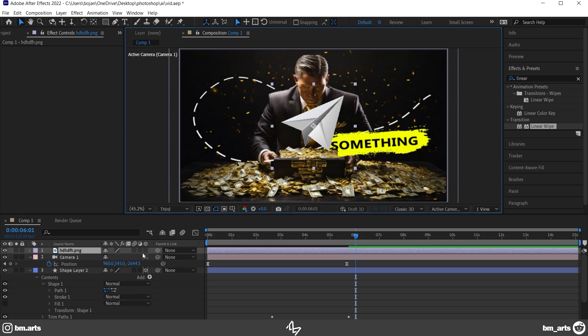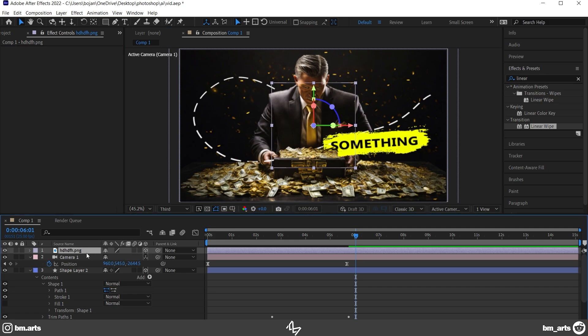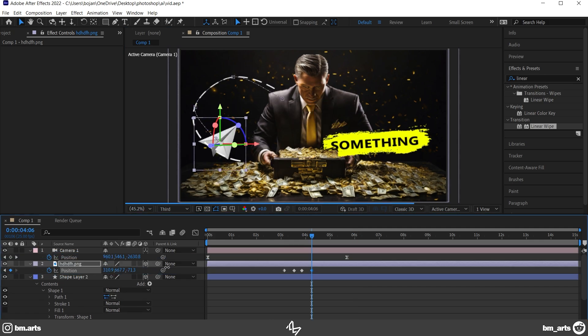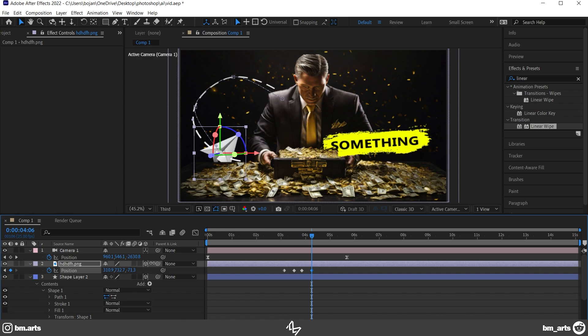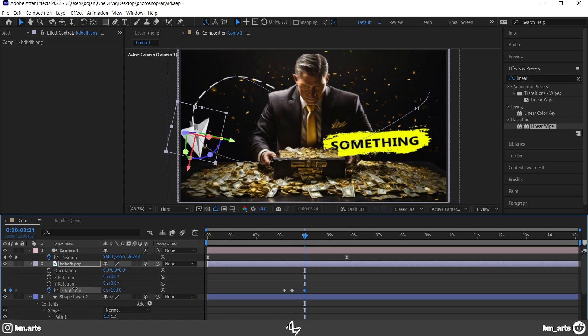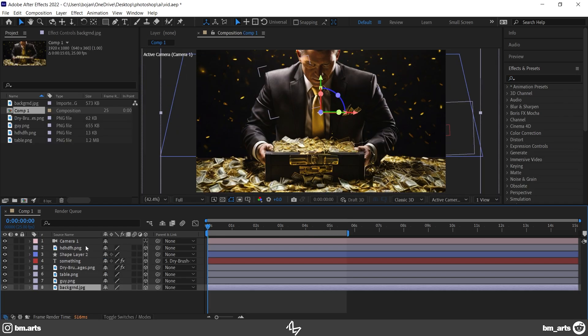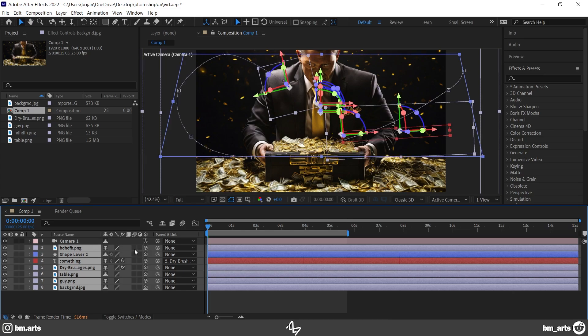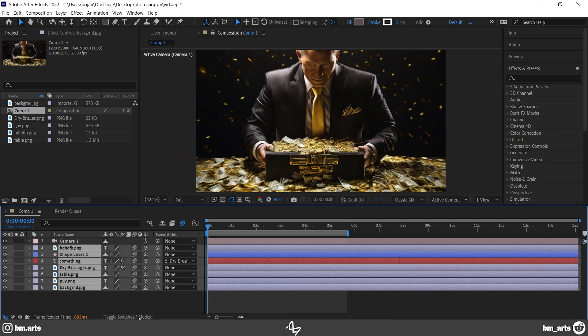Then, I added this paper plane, made it 3D, and added tons of position keyframes so it follows the path of the shape. Then, to make everything more realistic, I added some rotation keyframes, added motion blur, exported it at 15 frames per second, and that was pretty much it.